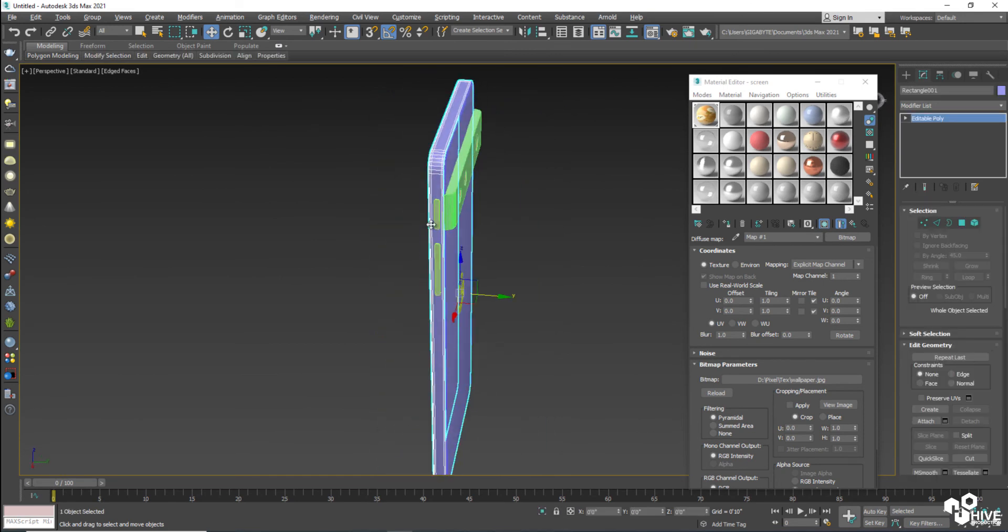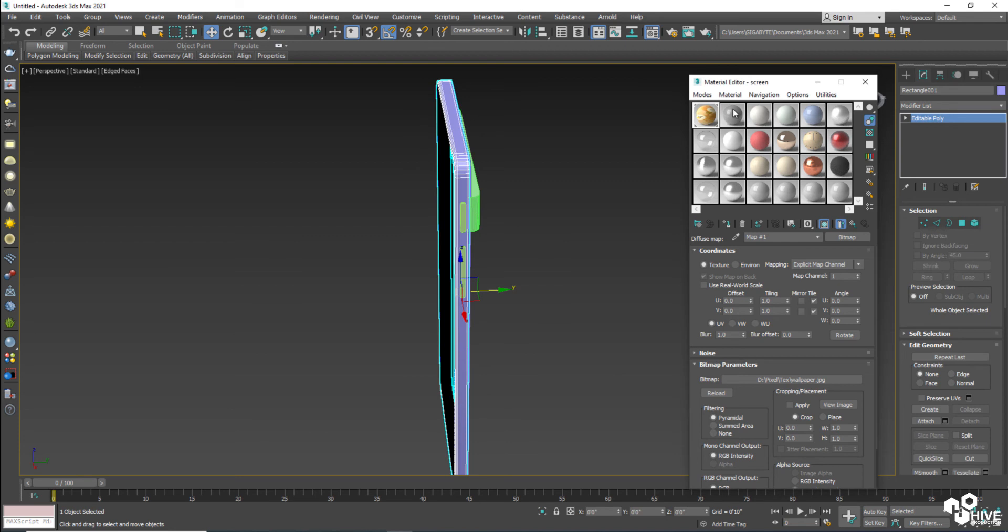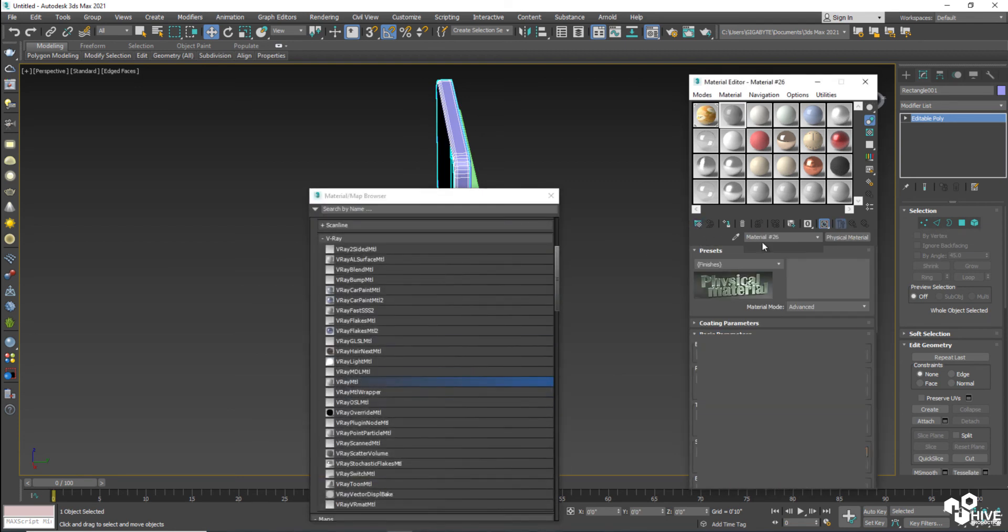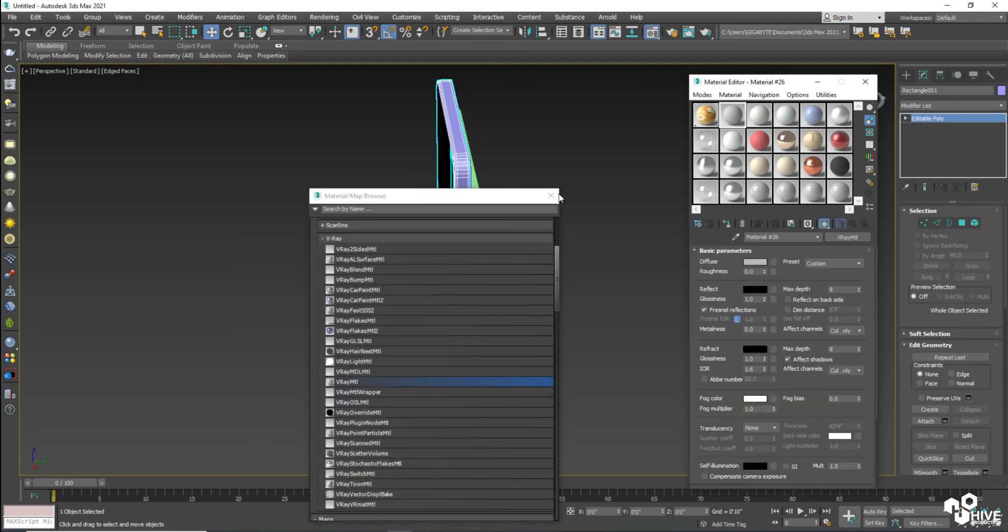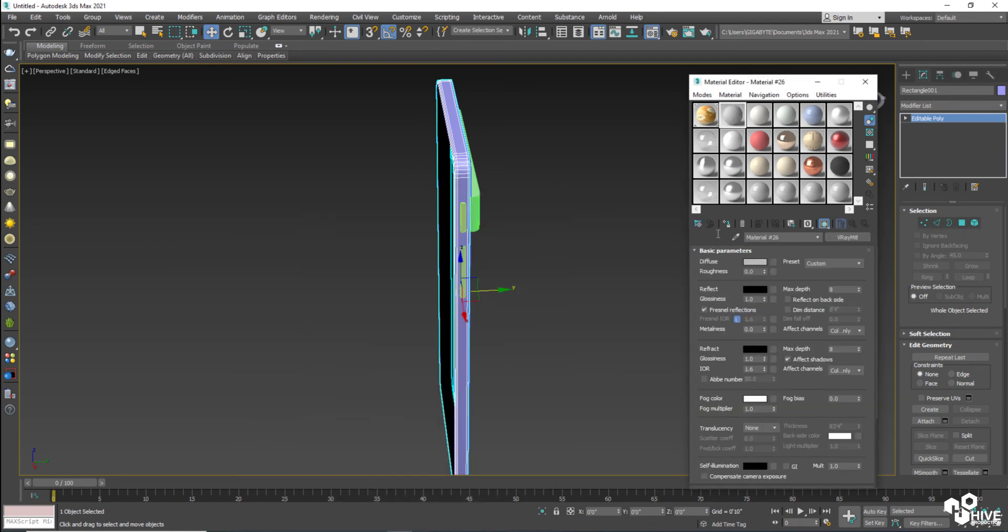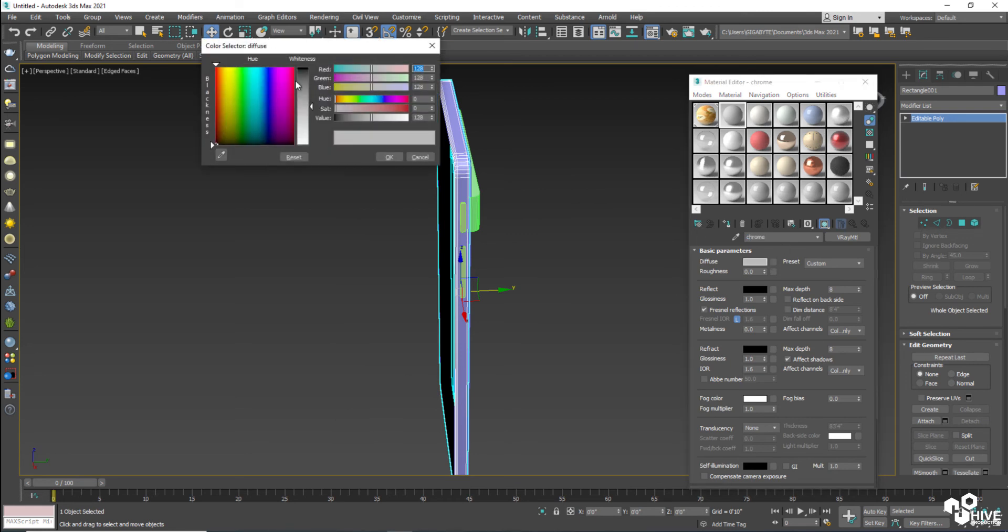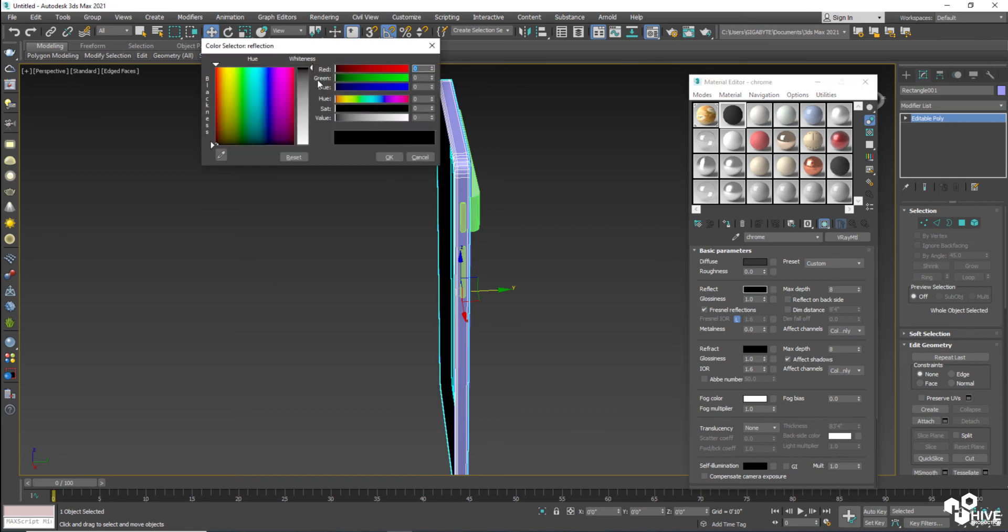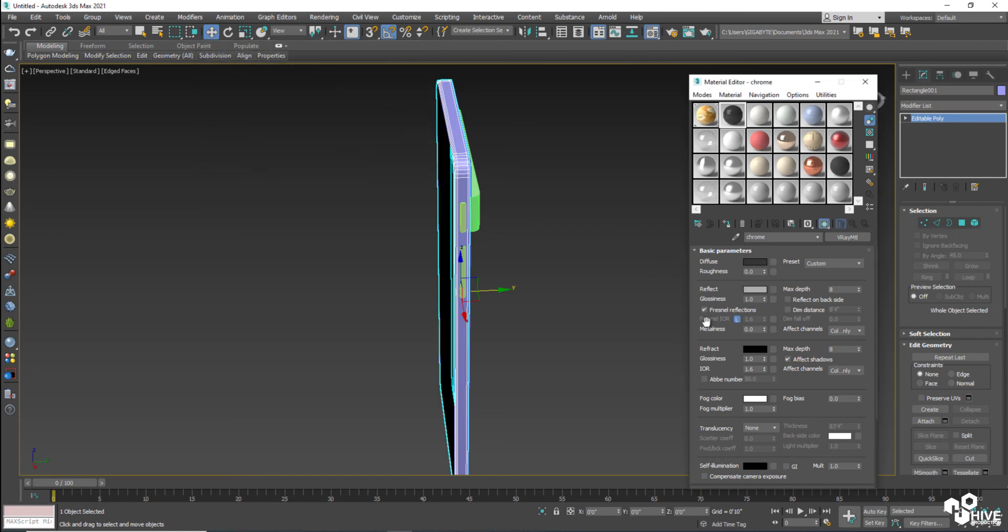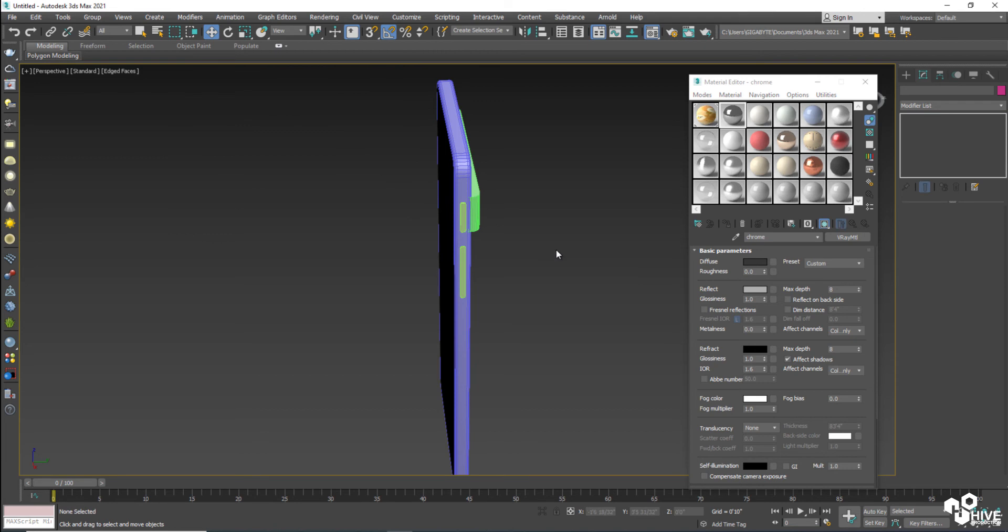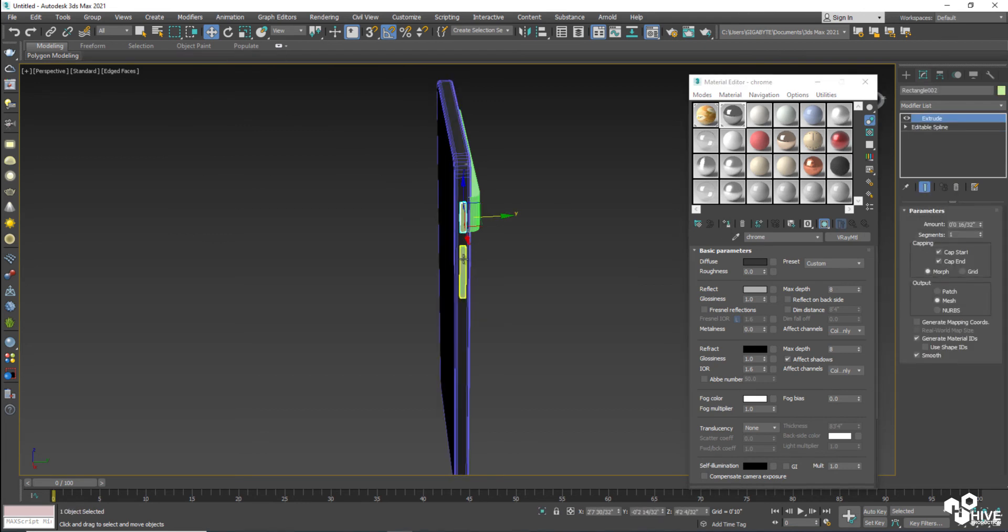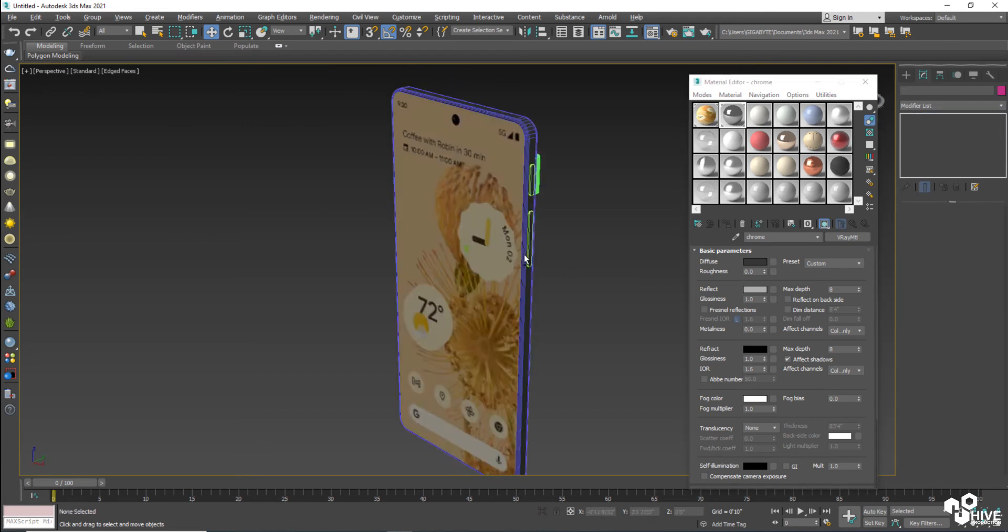Now the center part of this will take another V-Ray material. Assign them, give them a name as chrome and give them dark gray color. And make a reflection a little bit white and remove the check from Fresnel. Assign them.